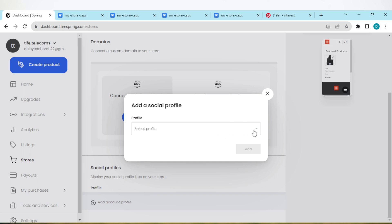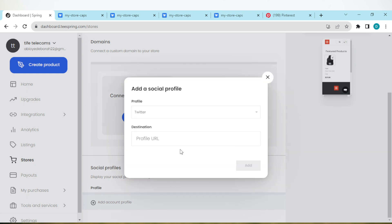Click on the arrow and then select Twitter. Once you select Twitter, you'll be asked to paste your profile URL here. Paste it and then click on Add.